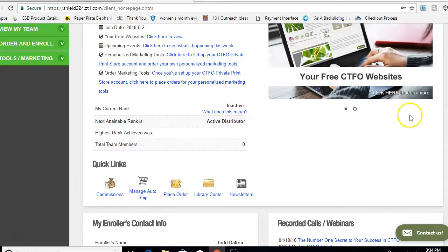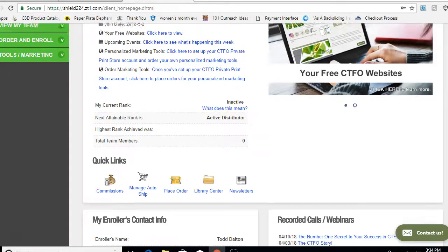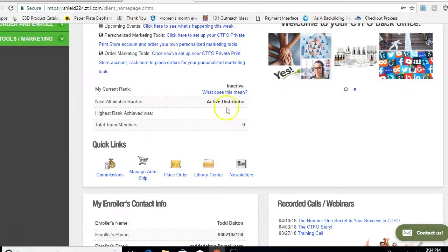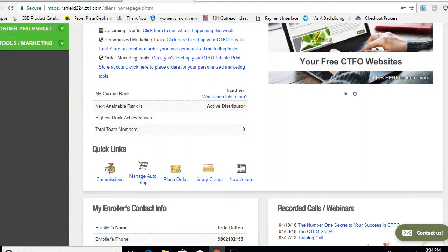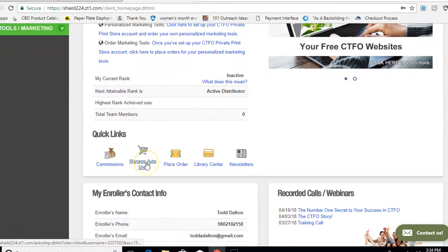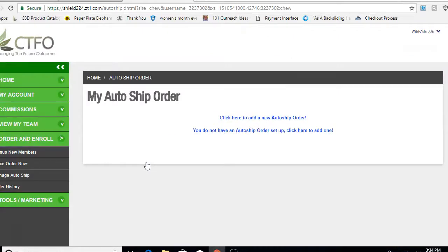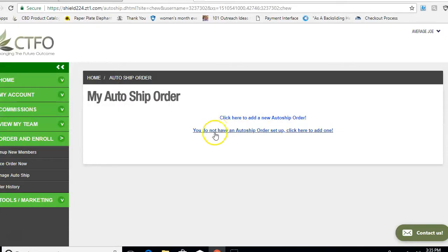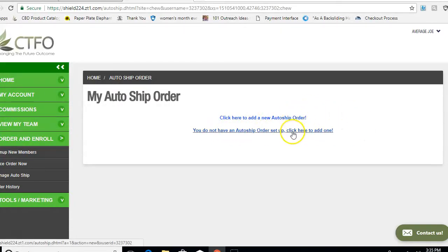We're going to do the bare minimum right now. What you want to do is come down to where it says Quick Links and click Manage Auto Ship. That's what I tell people to do — just come down to where it says Manage Auto Ship and click that button. Then click here to add a new auto ship. If you don't have auto ship set up, click here to add one.